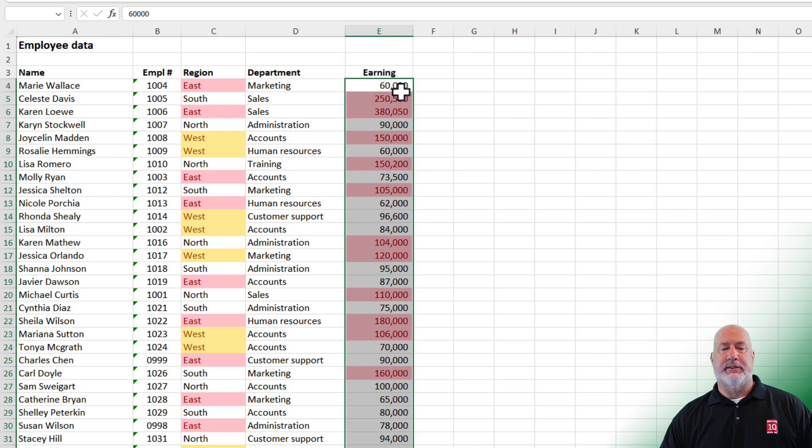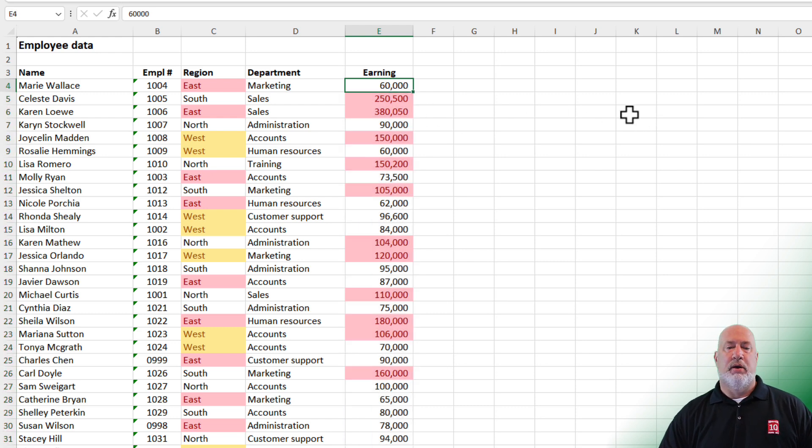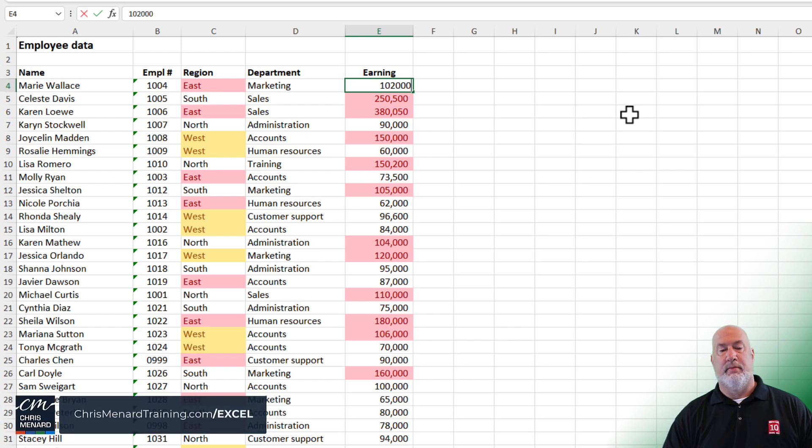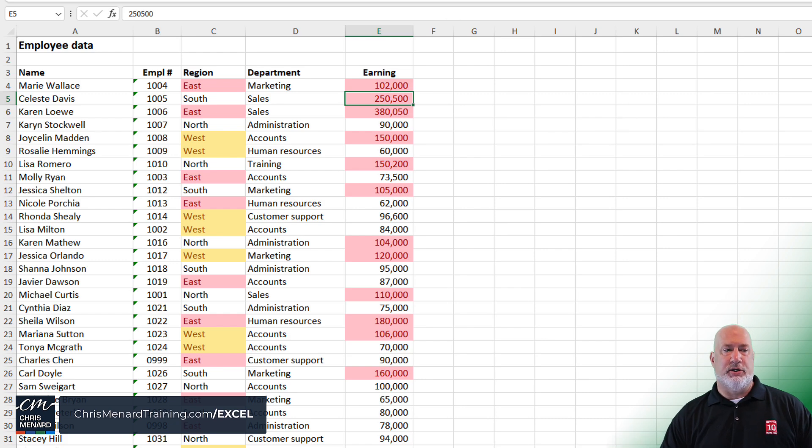Quick test. Click on the 60,000 in cell E4. Make it 102,000. And it picks up the conditional formatting. And again, I'm going to undo that.